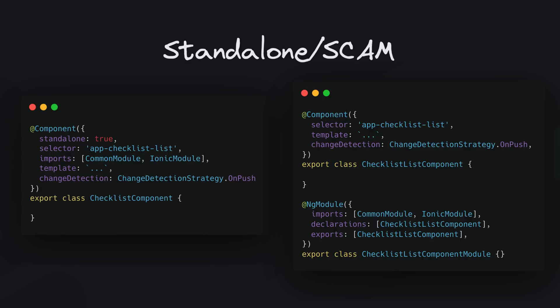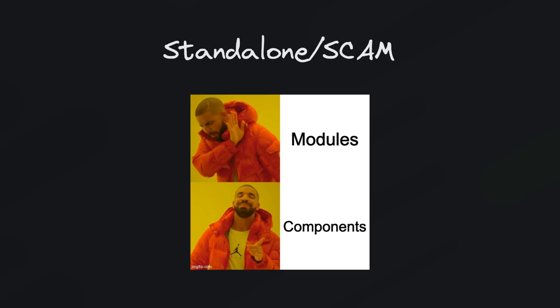So whether you use standalone components or single component angular modules, the key idea is about creating Angular applications where there is less focus on the modules and more focus on components as the basic building blocks of an Angular application. So for me this greatly simplifies the way I think about structuring Angular applications. You can just use whatever you need wherever you need it rather than worrying about how best to group things together and likely ending up with most of your components inside of a single shared module.